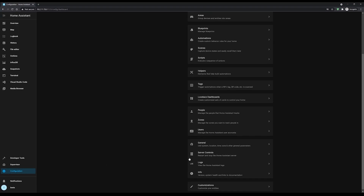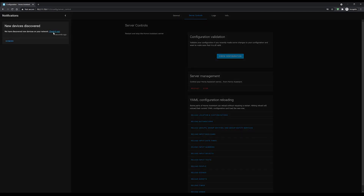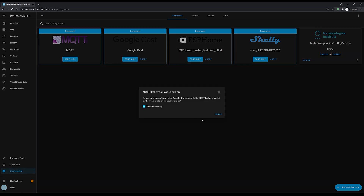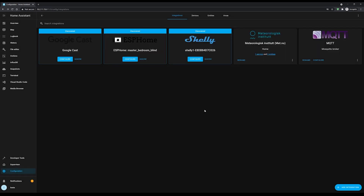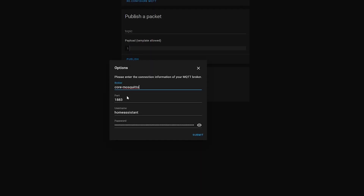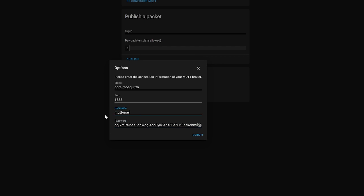Once the user is created, restart Home Assistant so that auto-discovery kicks in. When it comes back up, you should see a notification that a new add-on was discovered. Click the link and the MQTT broker should be auto-discovered. If not, add it manually from the integrations list. Click Configure, then Submit, then Configure again and select 'Reconfigure MQTT' to update the credentials — change the username to the one we set earlier, set the password, and hit Submit.